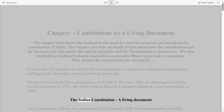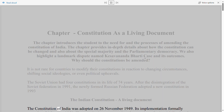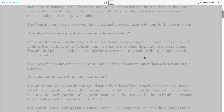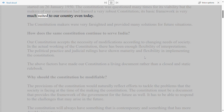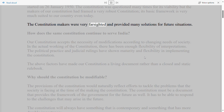The Indian Constitution — a Living Document. The Constitution of India was adopted on 26th November 1949, and its implementation formally started on 26th January 1950. The Constitution was questioned many times for its viability, but the makers framed a very robust constitution whose basic framework is very much suited to our country even today. The Constitution makers were very farsighted and provided many solutions for future situations.